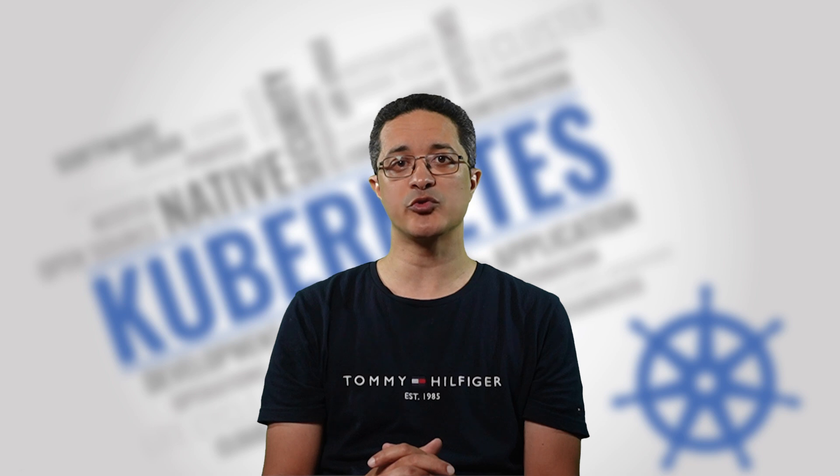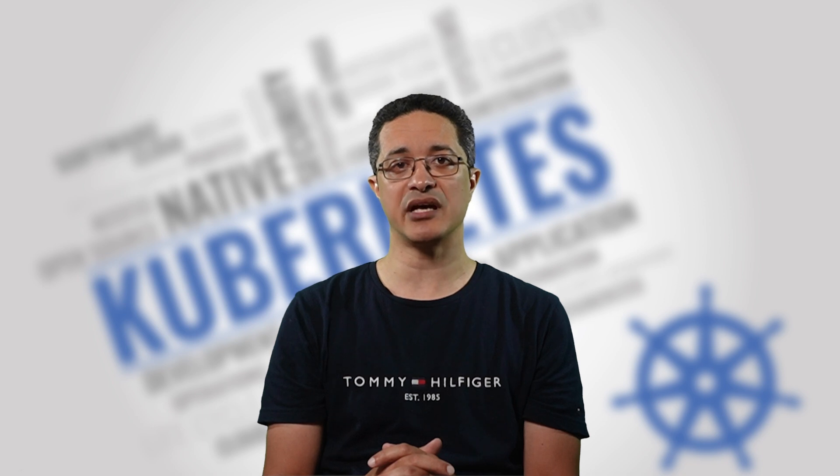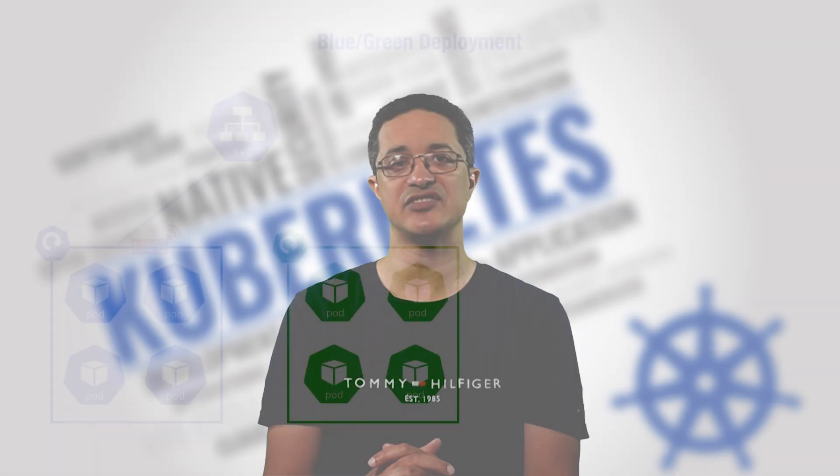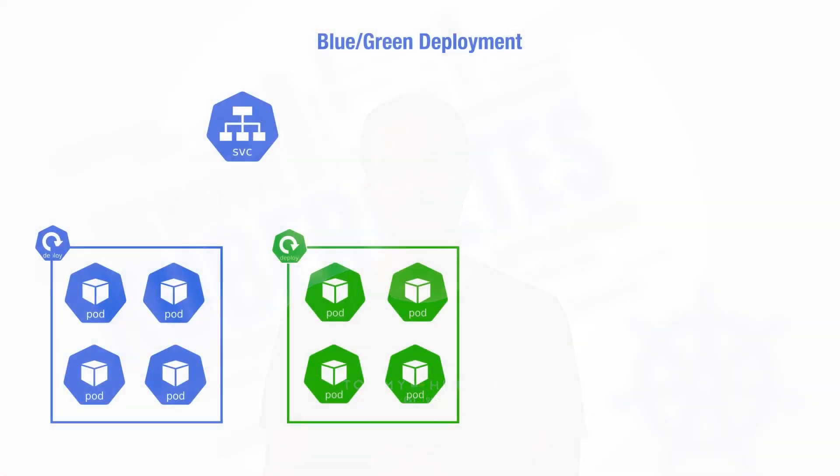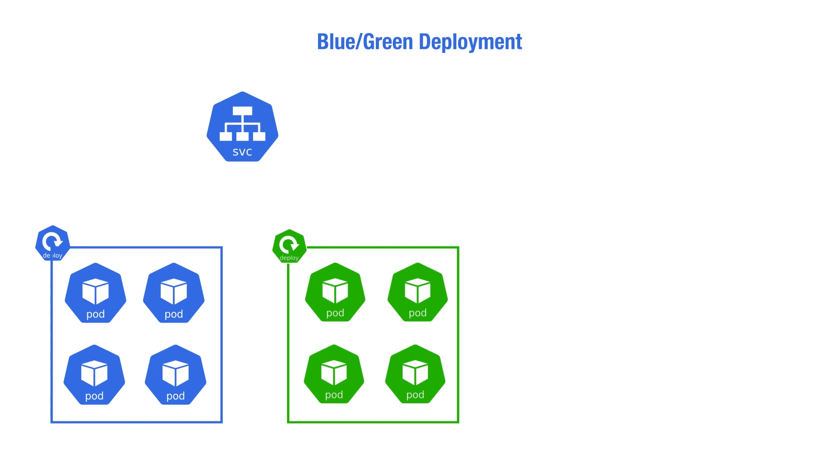Now, let's see how we can apply blue-green deployments in a Kubernetes environment using a CI/CD pipeline. A service resource works by routing traffic to pods. It recognizes which pods it needs to route traffic to by their labels. This is native Kubernetes work.